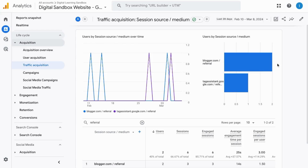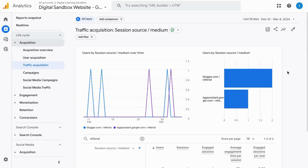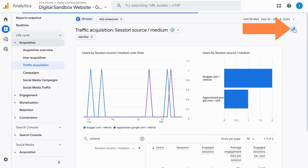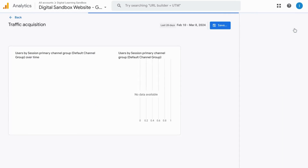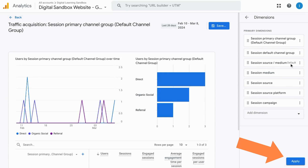If you want to save this report so you can quickly access it in the future, make sure you have the permissions to edit the report. Click on Customize this report in the top right corner. Click on Dimensions, then click on the three dots for the Session Source and Medium and set it as default.